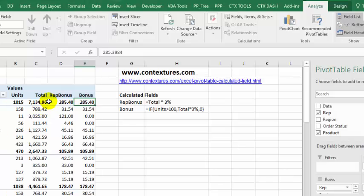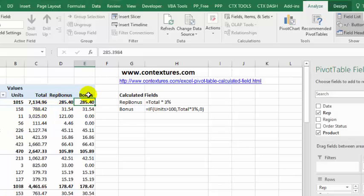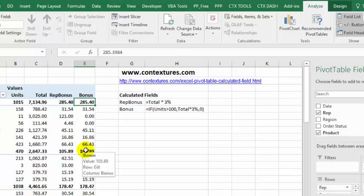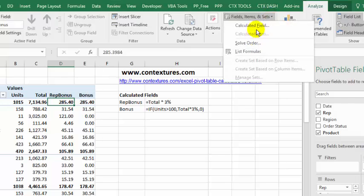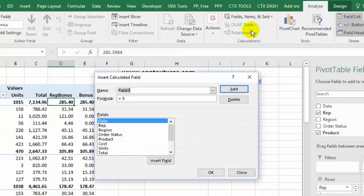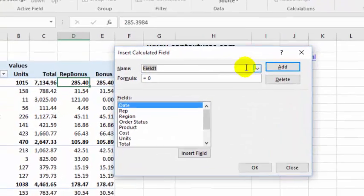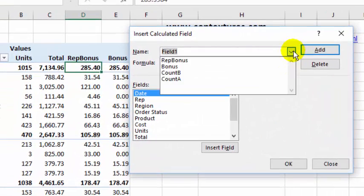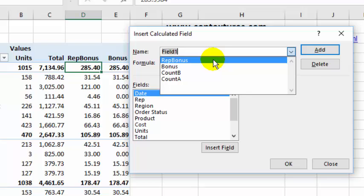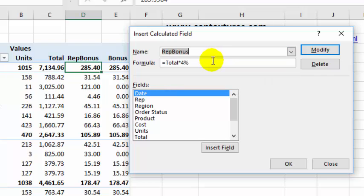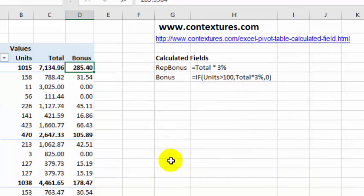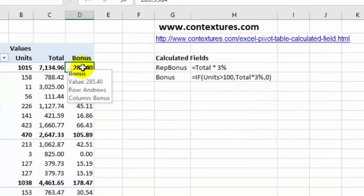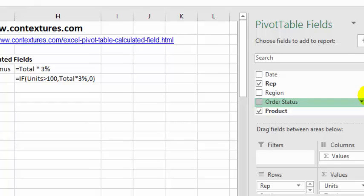Perhaps I'd like to get rid of that one now that we have this little more complicated one that we'd rather use. To remove it, I'm just going to select the cell again, go back to Fields, Items and Sets, Calculated Field, and find the one that I don't want, so that's the rep bonus, the simple one, click Delete, and OK, and that's gone from the pivot table.